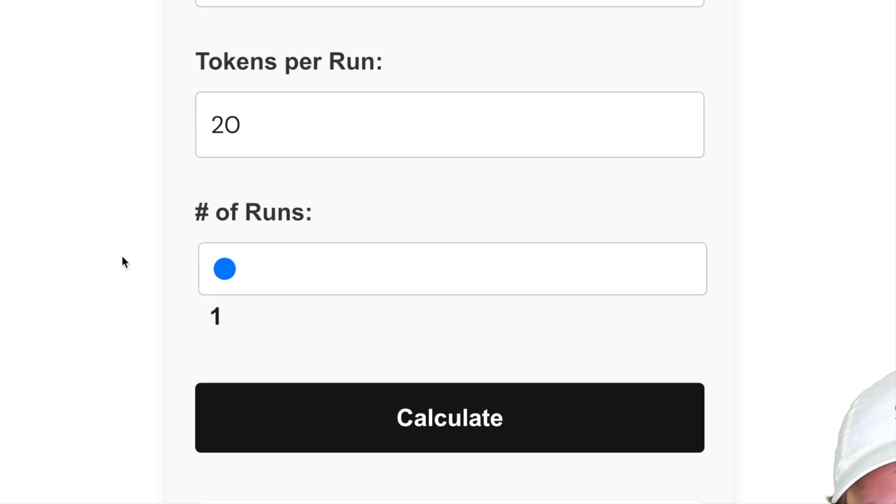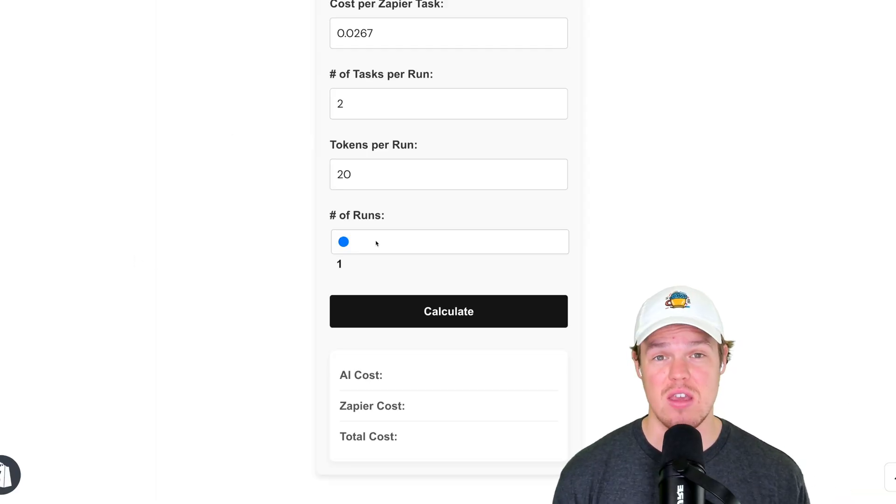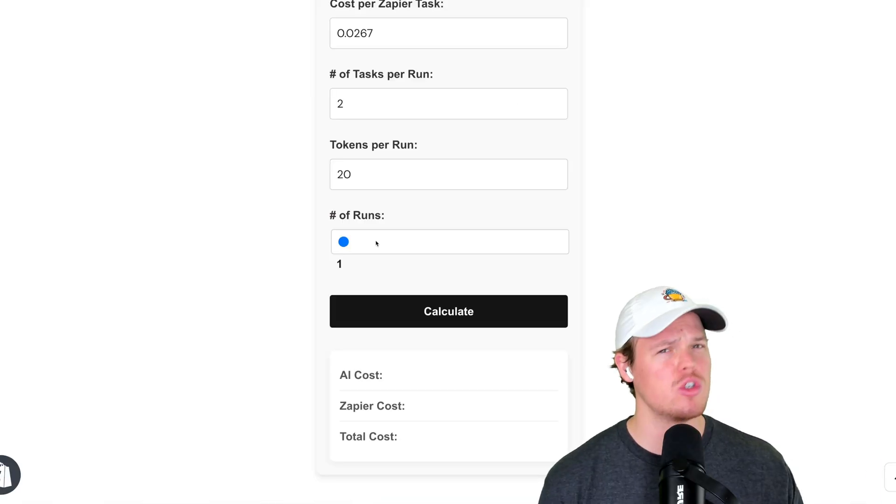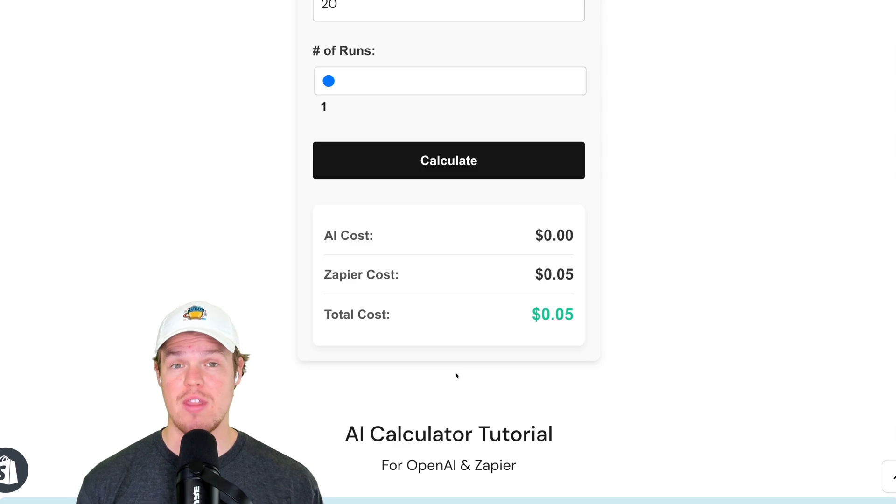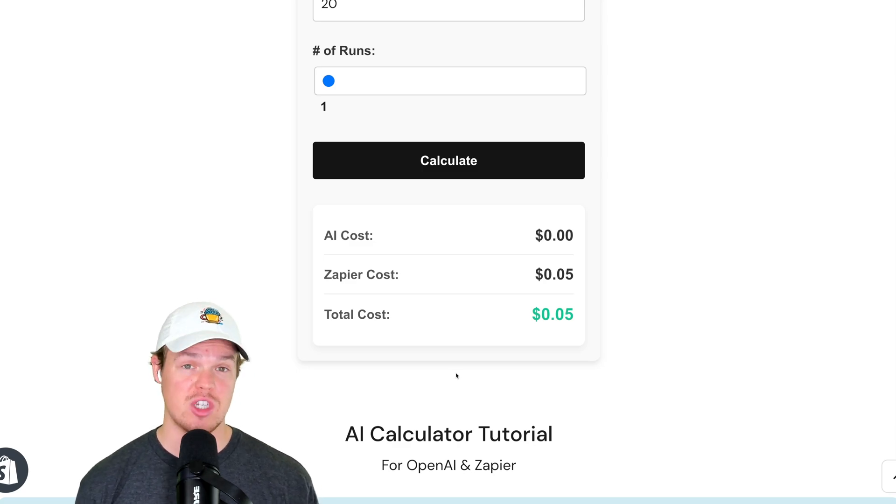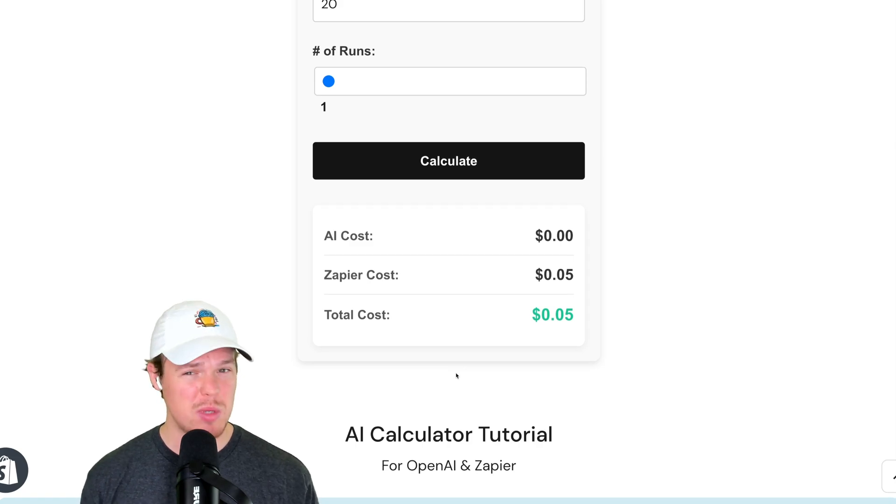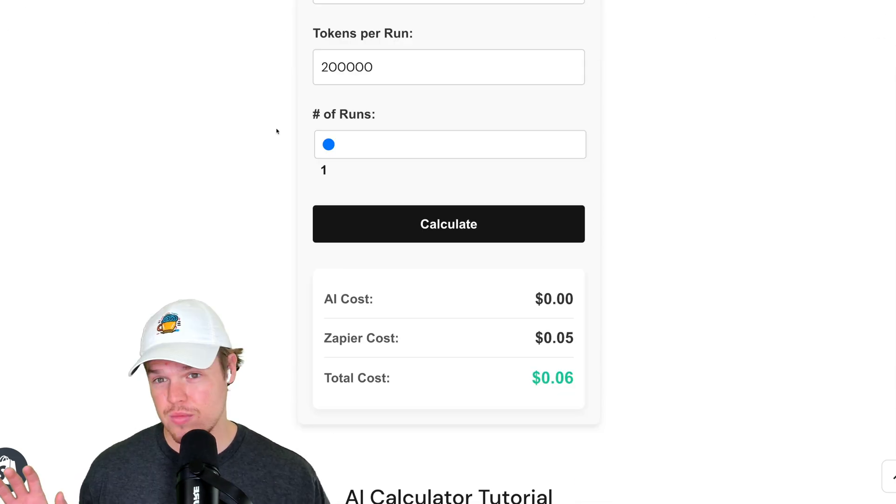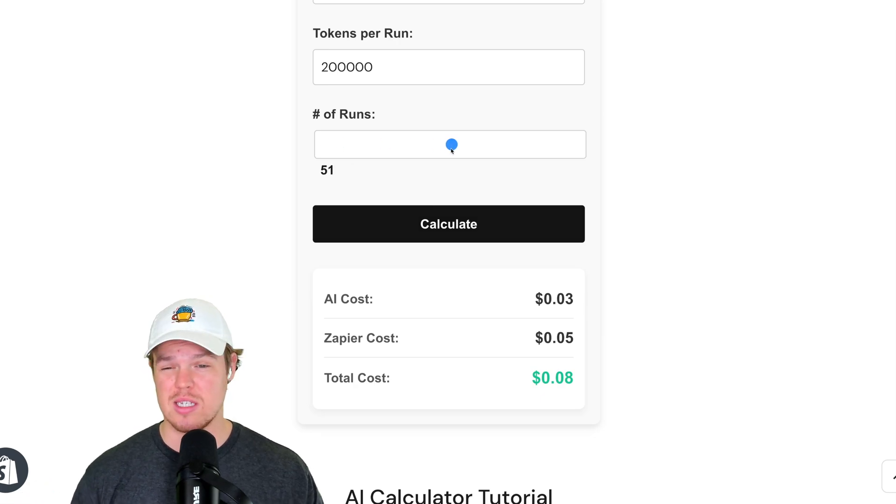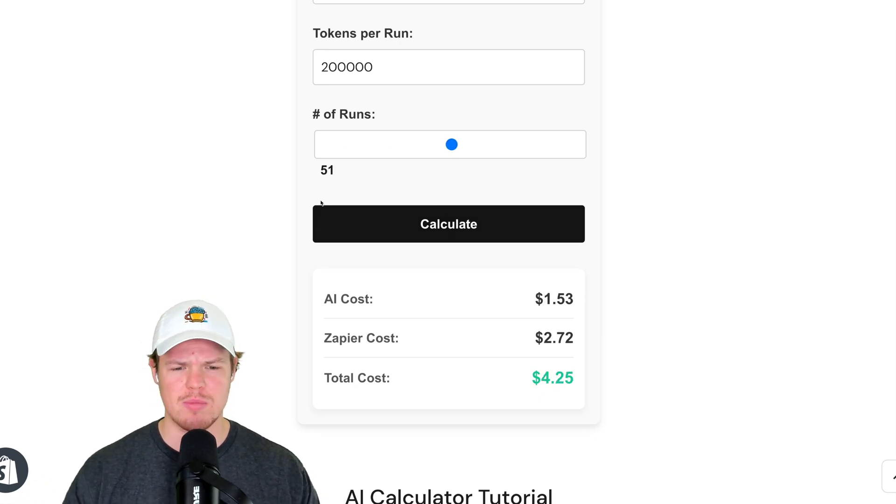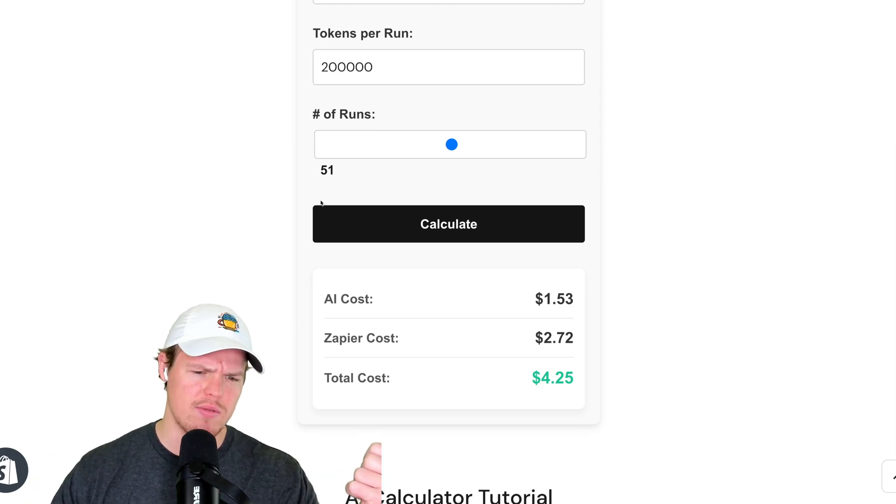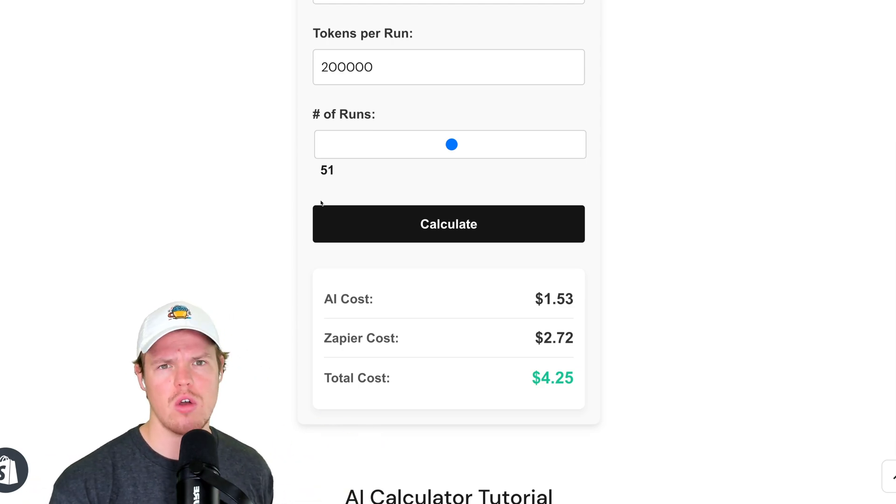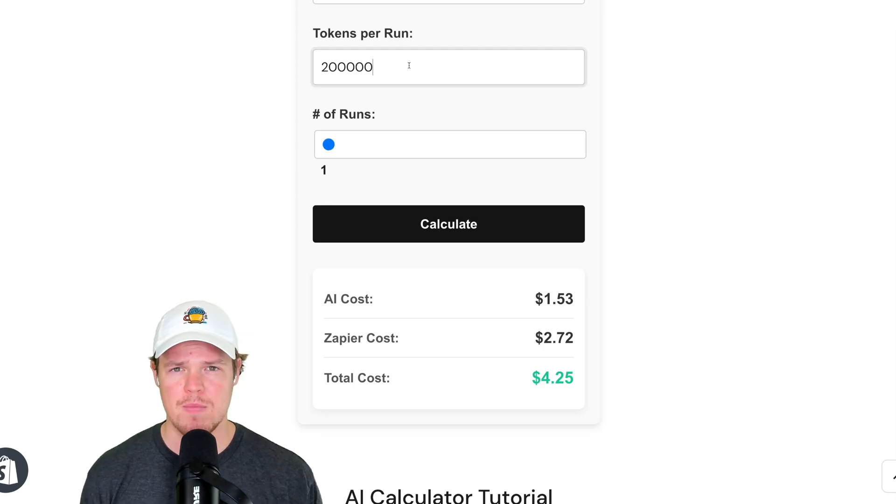Now what's great about this calculator here is I gave the ability to slide the number of runs. So we can get an idea of like, hey, if this ran a hundred times, how much is it going to cost me? And all we have to do is simply hit calculate. For me to run that AI automation, we're looking at around 5 cents. Now, some of y'all might be like, Corbin, why is the AI cost zero? That's because we're only using 20 tokens here. Let's say 200,000 tokens, one run will be 3 cents. So then I can just increase this. Let's say I do it 51 runs. Boom. That's my new amount. AI cost is $1.53, $2.72 from Zapier, total cost of $4.25 to run this automation 51 times.